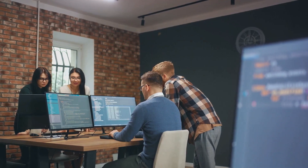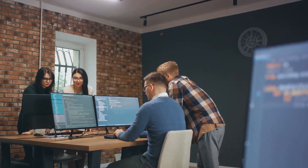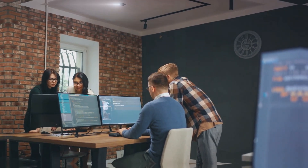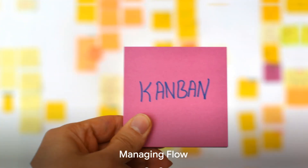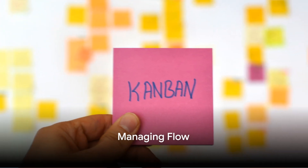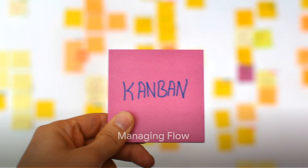By limiting your work in progress, you can focus more effectively and deliver faster. Now let's move towards the third practice: managing flow.